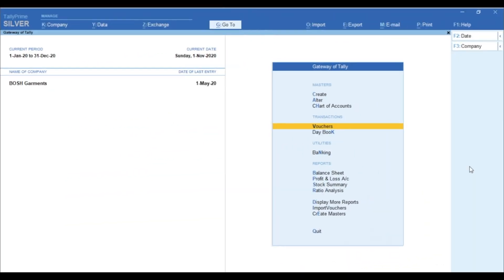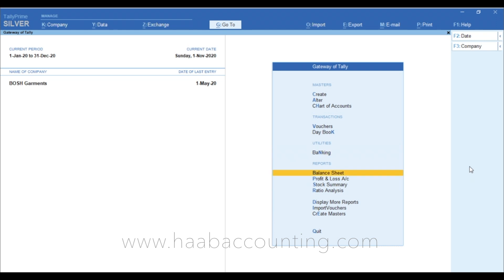The last two fields, Import Voucher and Create Masters are additional TDLs which is not comes with normal license. These features we are using for importing sales and purchases from Excel to Tally. Contact us to know more about the purchasable TDLs.